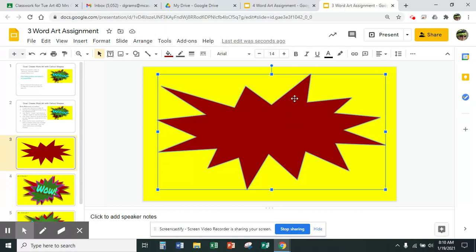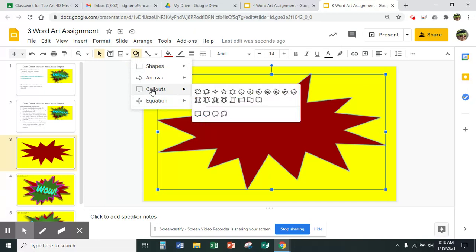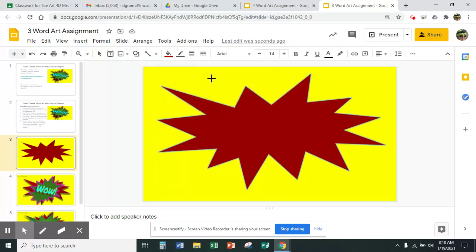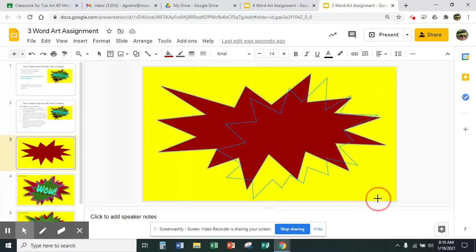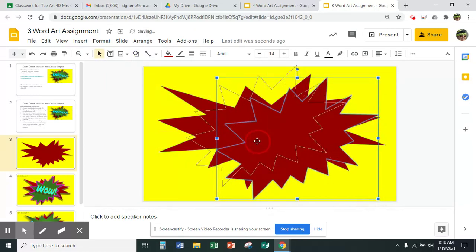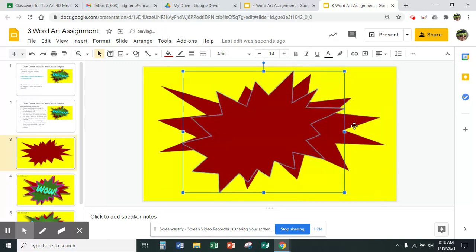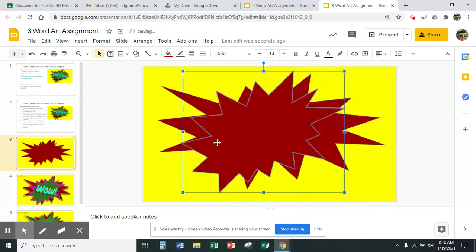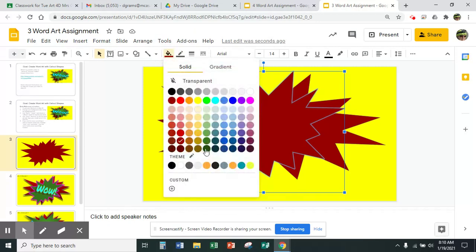The next thing I'm going to do is add another one of those call-out shapes. I'm going to set my cursor right in the middle and make it a slightly different shape. I think I chose the first one the first time — now this is the second one and you can see it has a slightly different shape. I'm going to go back up and change the color to green.